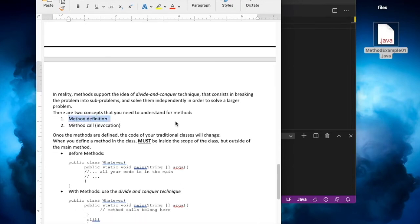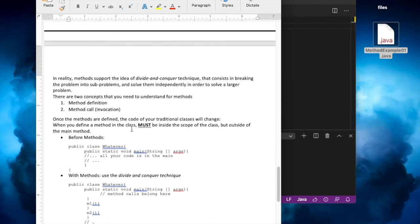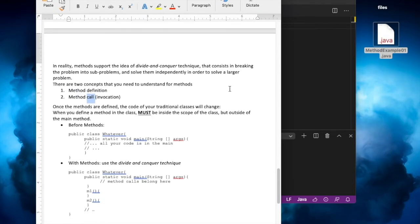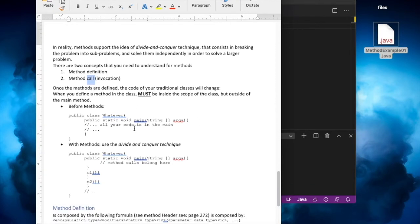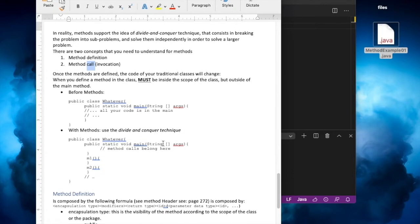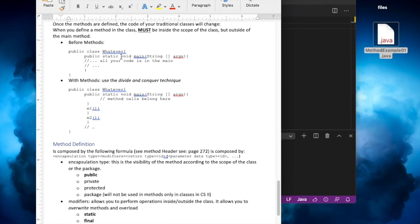We will talk about how to define a method and then, once you define it and incorporate it into your code, how to call it. This document I have right now I'm going to make available on the website so you can follow along with these notes. But before we discuss how the method works, let's talk about how we break regular code into small pieces.